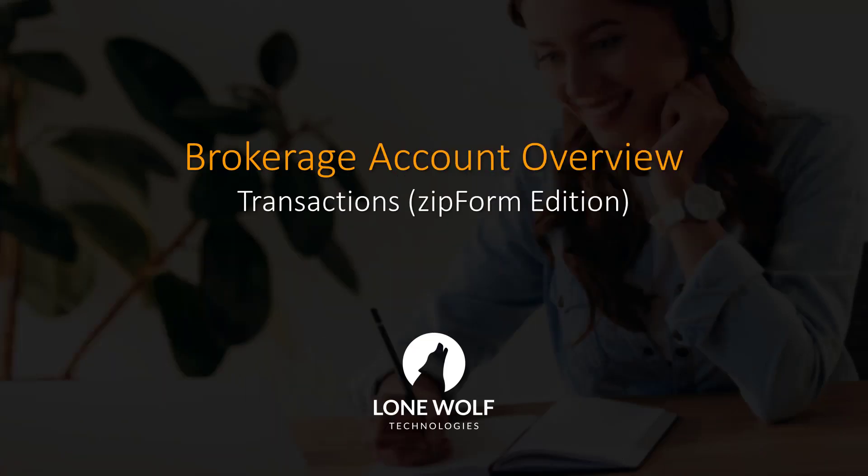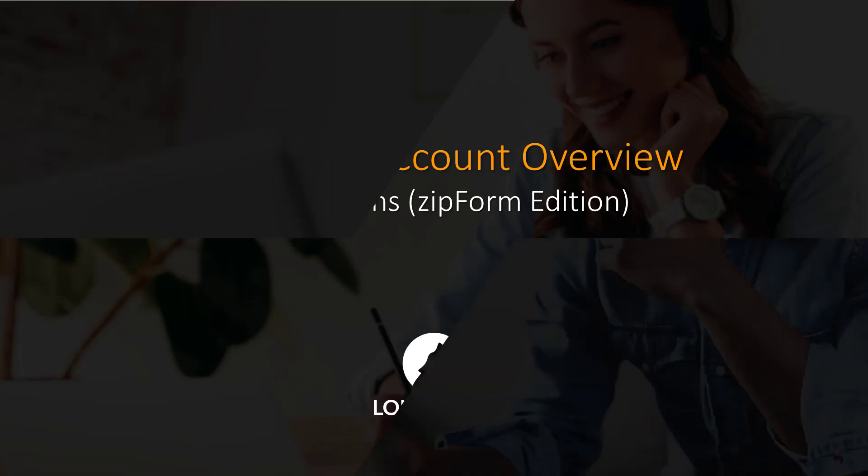Hi there and welcome to this video on Transactions, Zipform Edition. Today we'll be taking an overview of how a brokerage account works. Let's go ahead and get started.